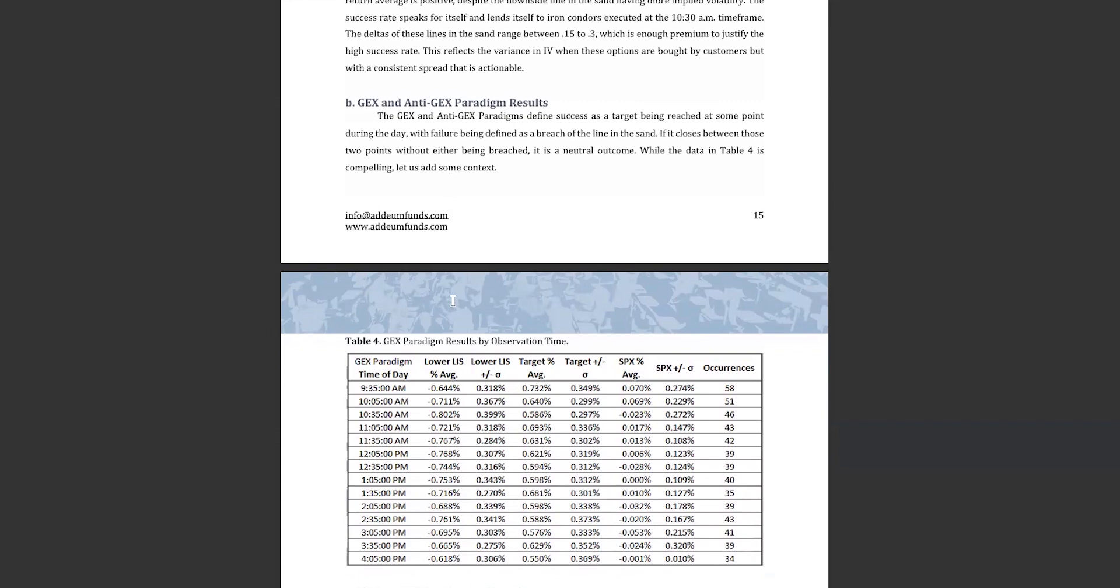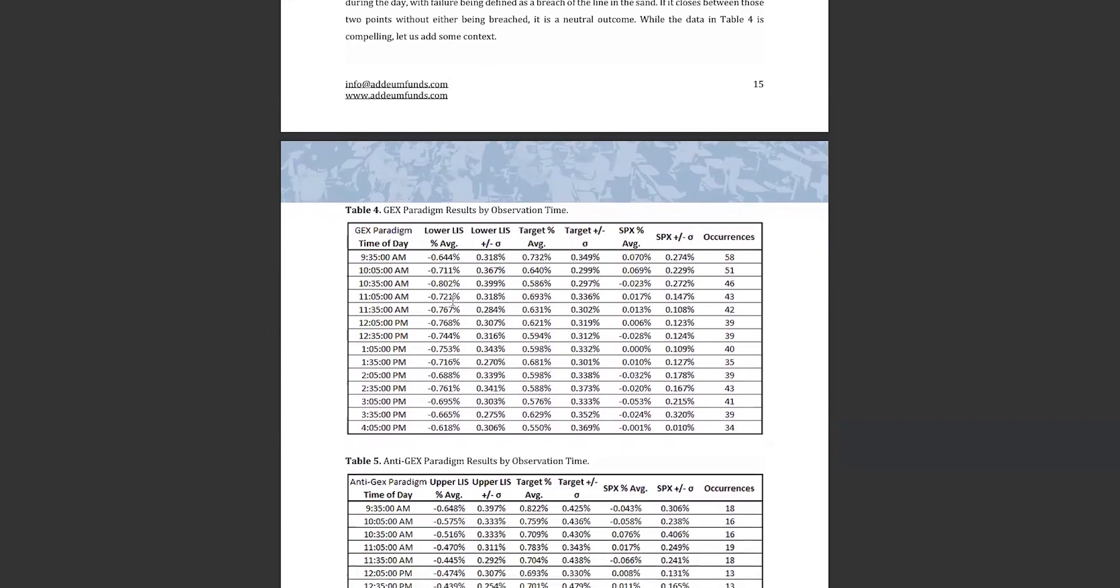However, as seen throughout the paper, Volant is a strong indicator of the Greek positions in the option dealer book. The data clearly shows compelling correlations using aggregate Greek positions and the hedging associated with them.